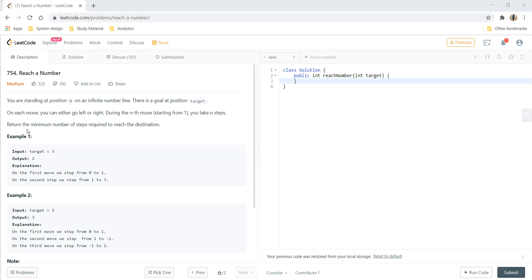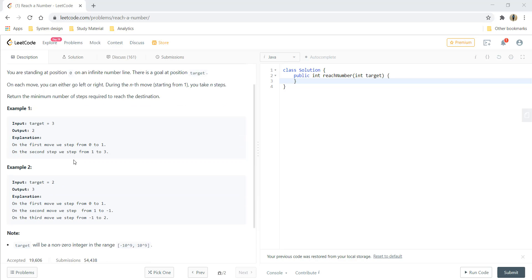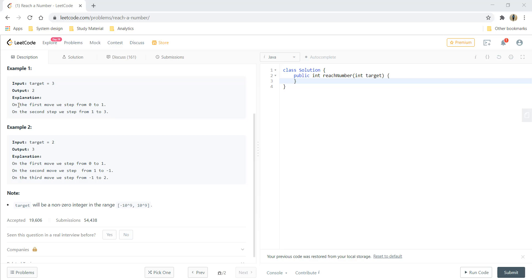We need to return the minimum number of steps required to reach the destination. In the example when target is 3, we take one step from 0 to 1, and in the next step we take two steps from 1 to 3. This gives us a total number of steps equal to 2.